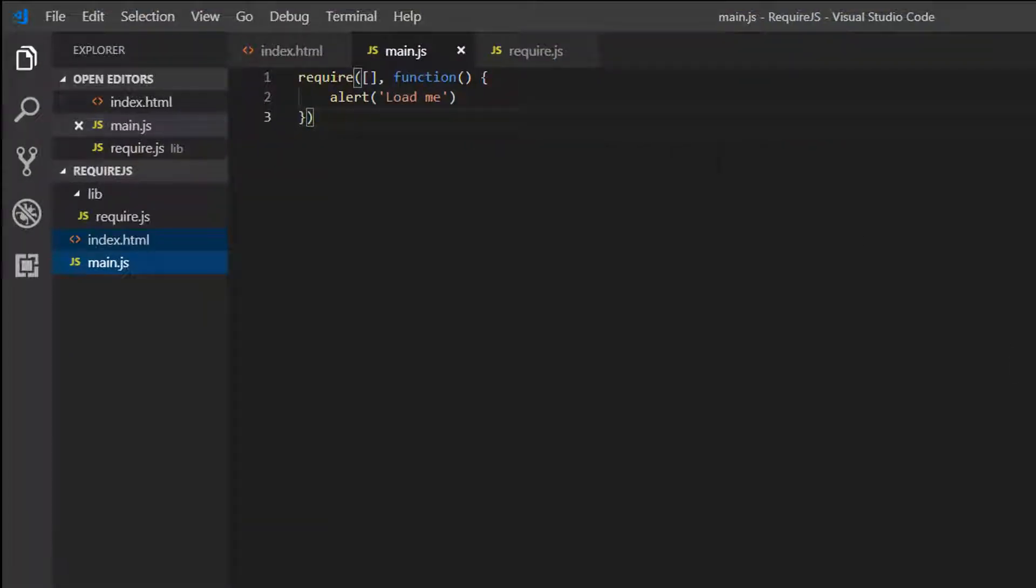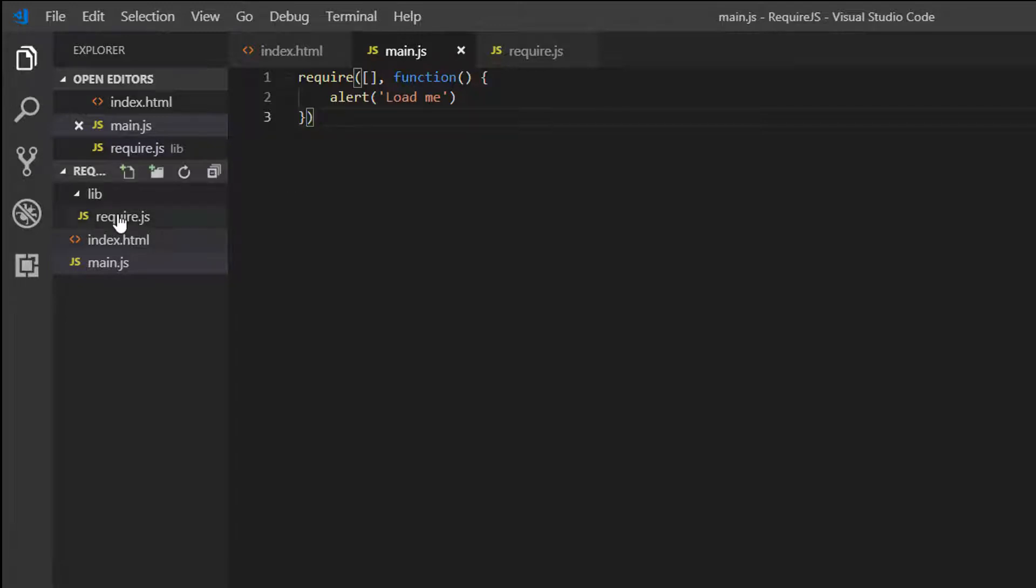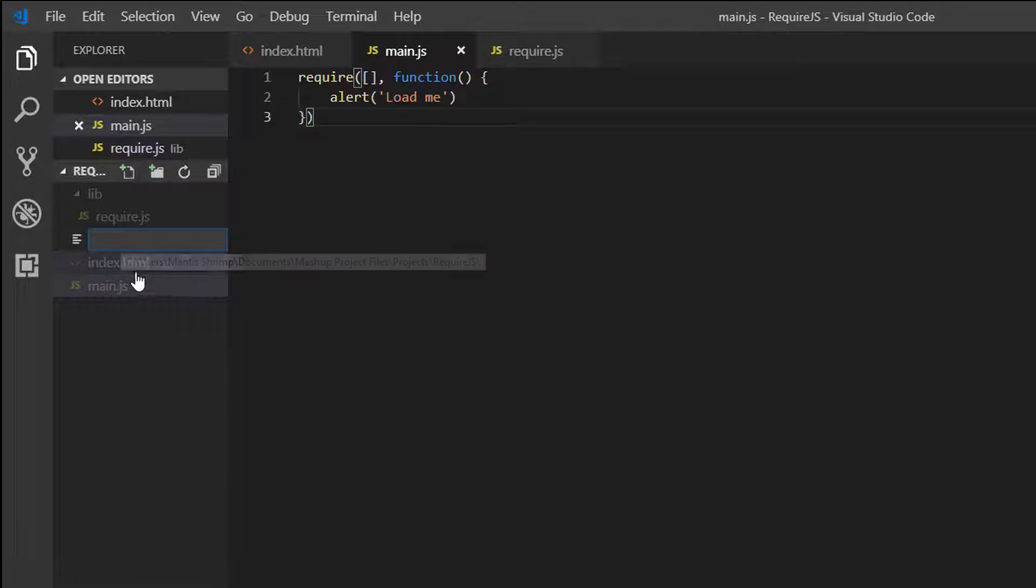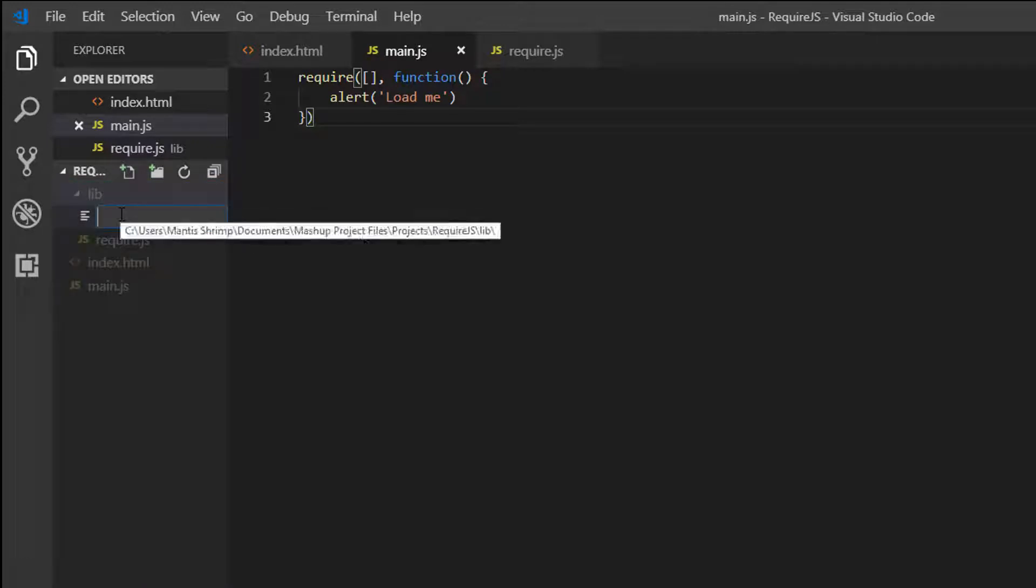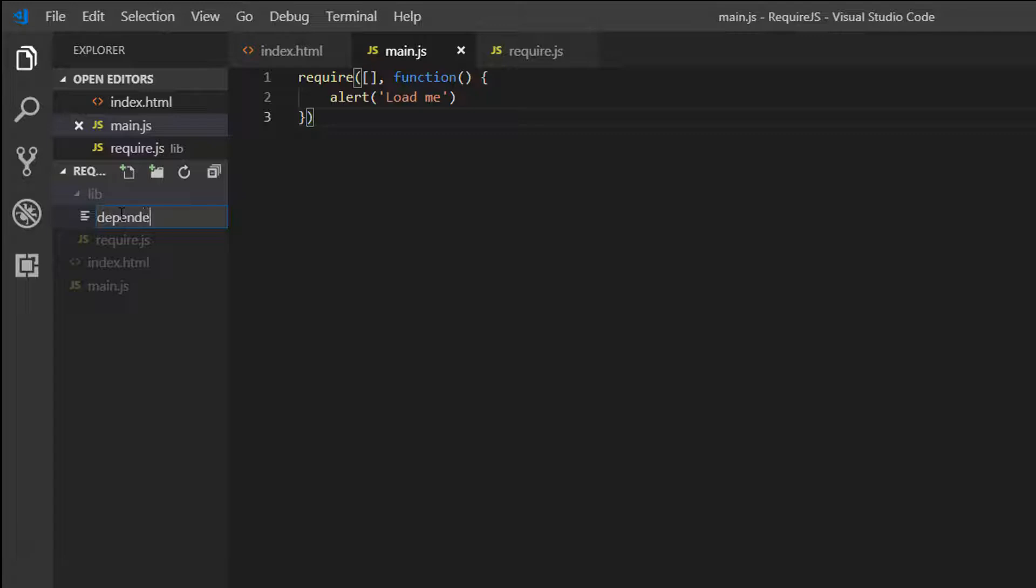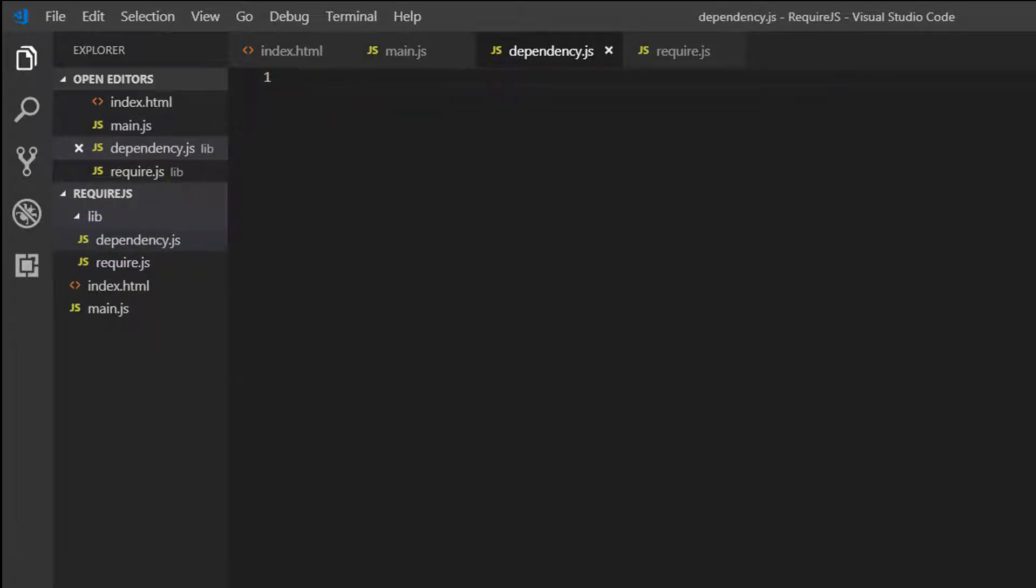So that's all well and good. But obviously the point of RequireJS is actually being able to load dependencies. So let's have a go at loading a dependency. So say we had a second file in our libraries folder called dependency.js.